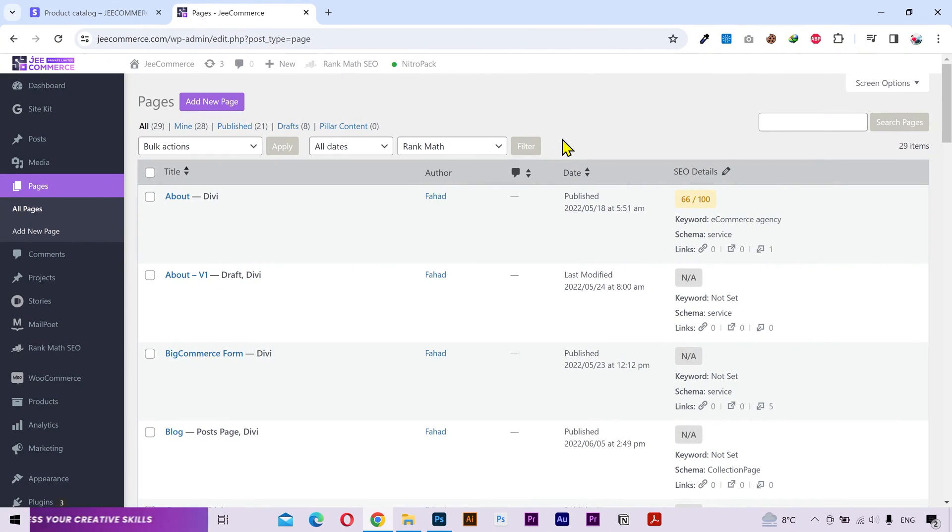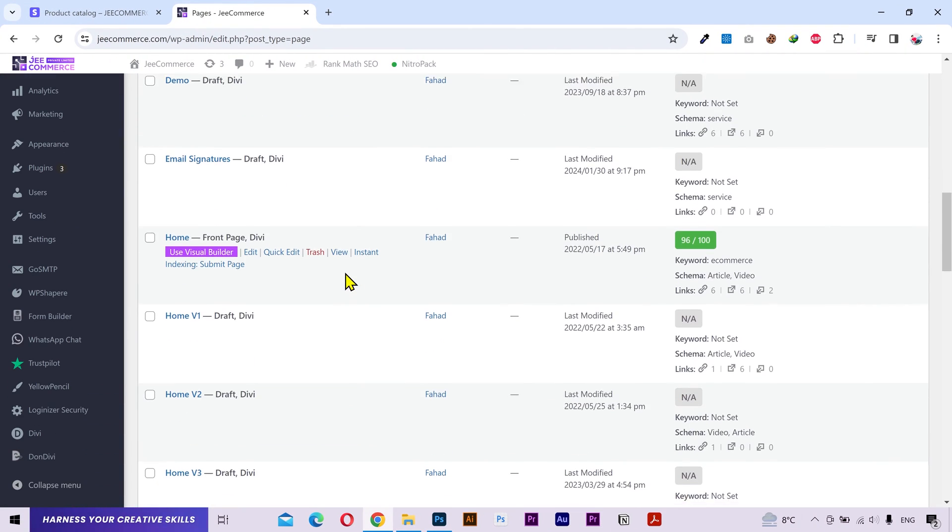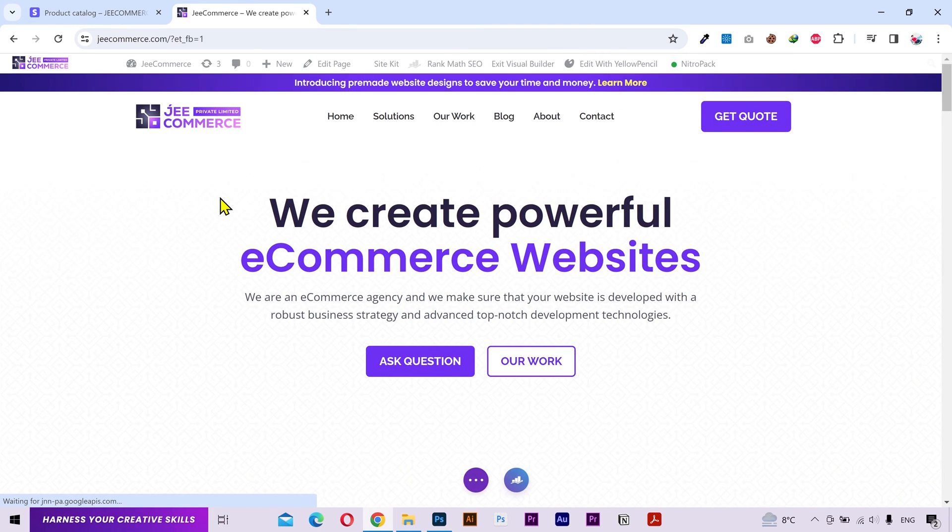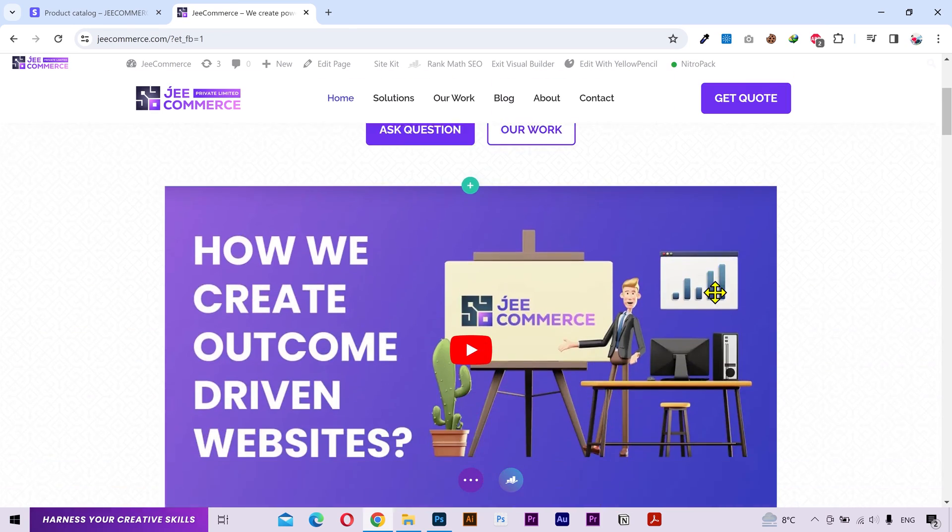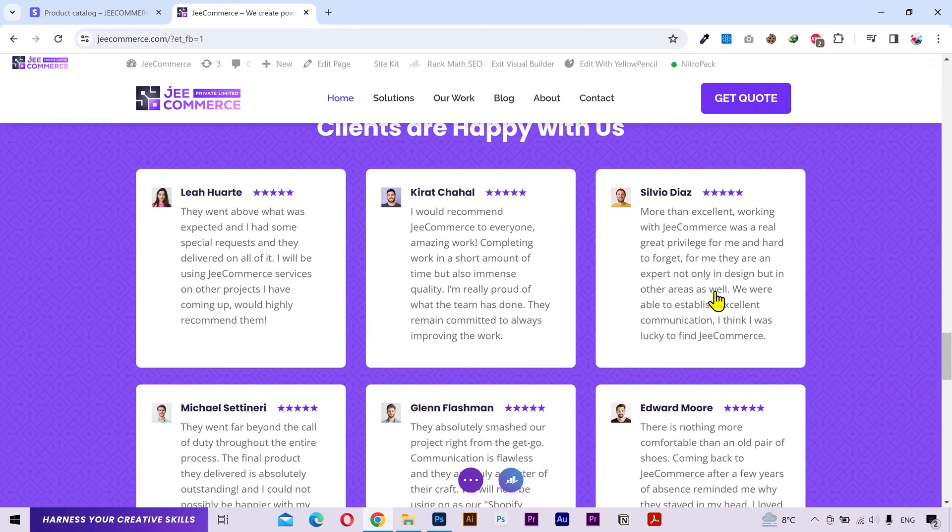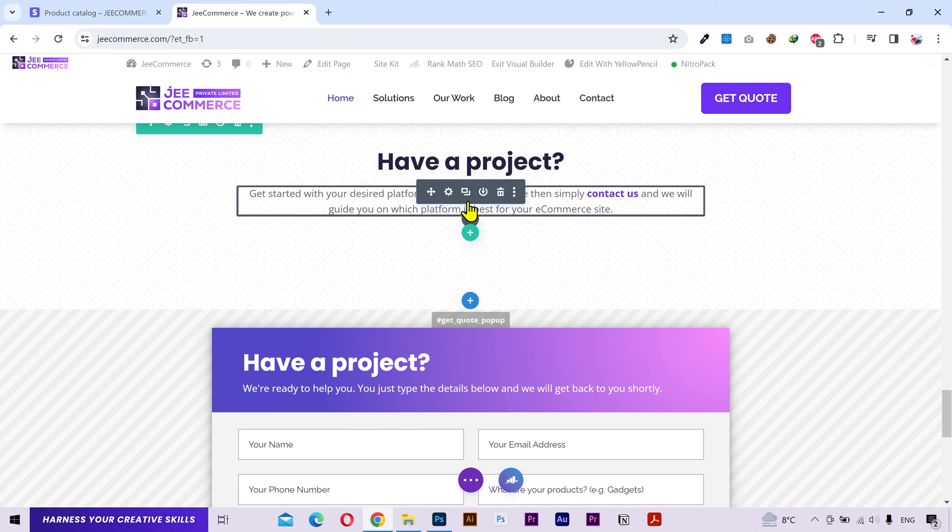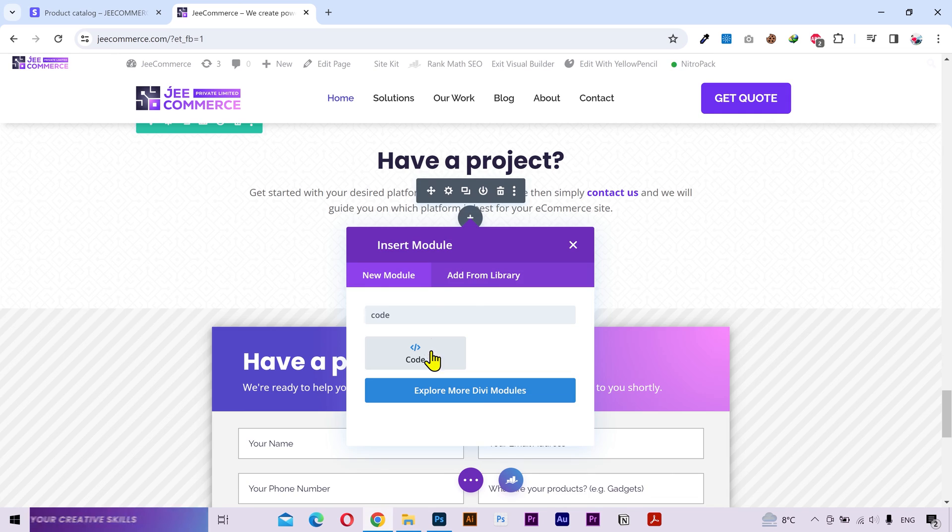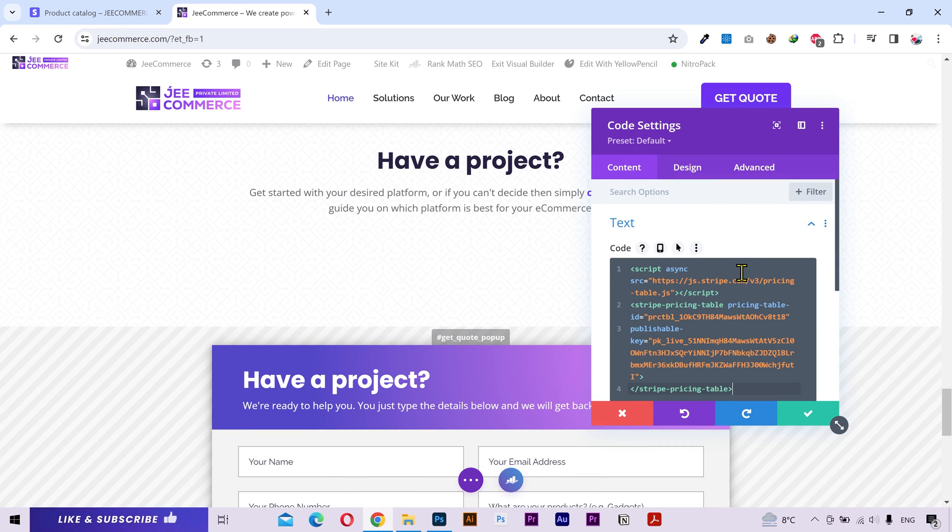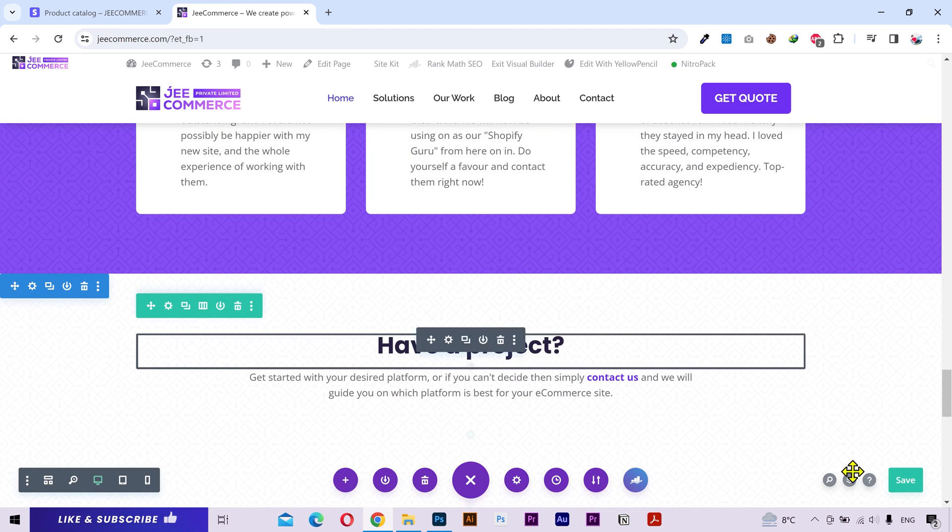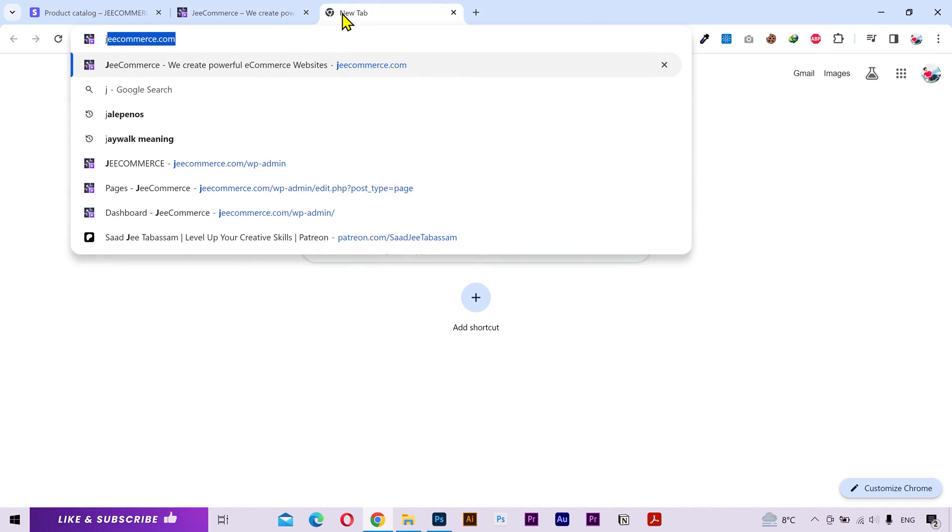So this is a WordPress website. And I'm gonna edit the home page with visual builder. Alright, I'll scroll down and add it in this section. I'll add a code module and paste the code that I just copied. That's it. I'll save the page. And let's open the website to see if it works.